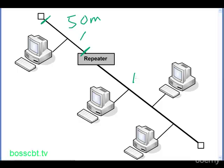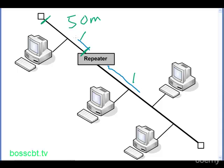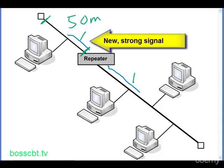The repeater works like this. All it does is it receives the signal that was generated along our original Ethernet segment, and when it receives it, it generates a new, stronger signal, and then it sends the signal out on the other segment.